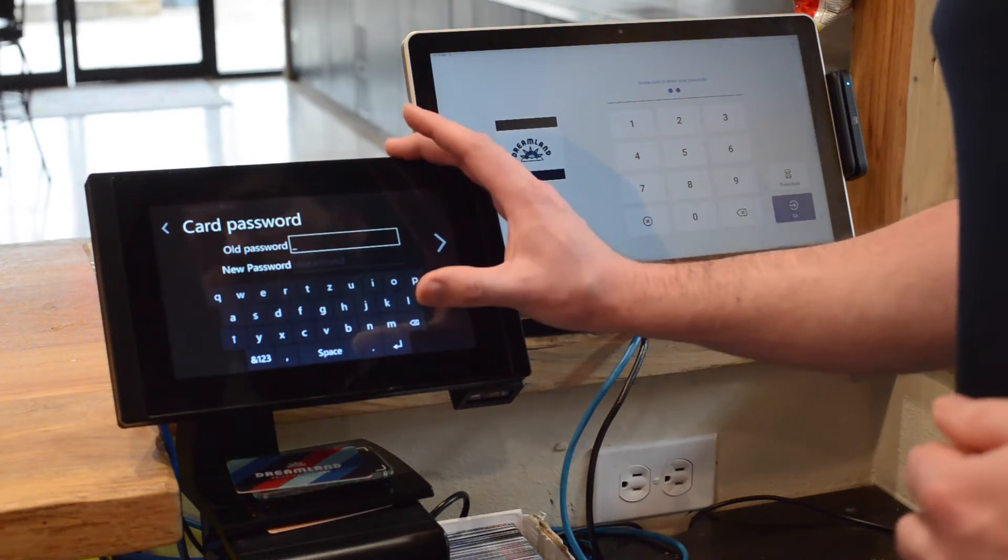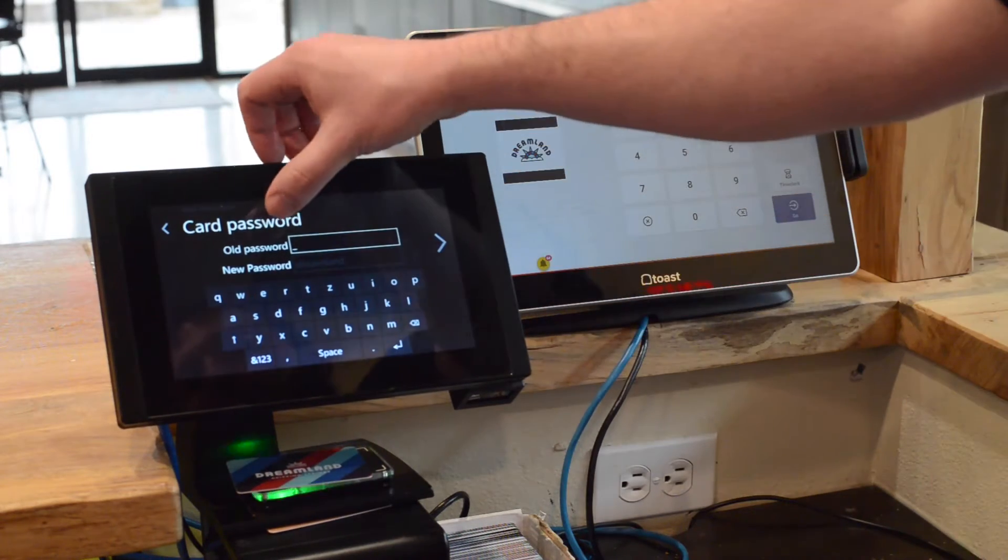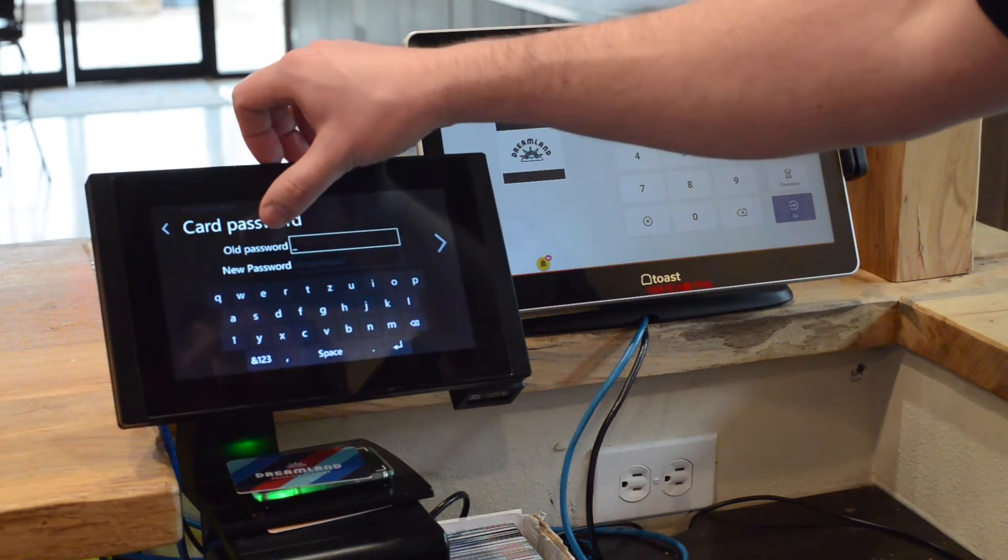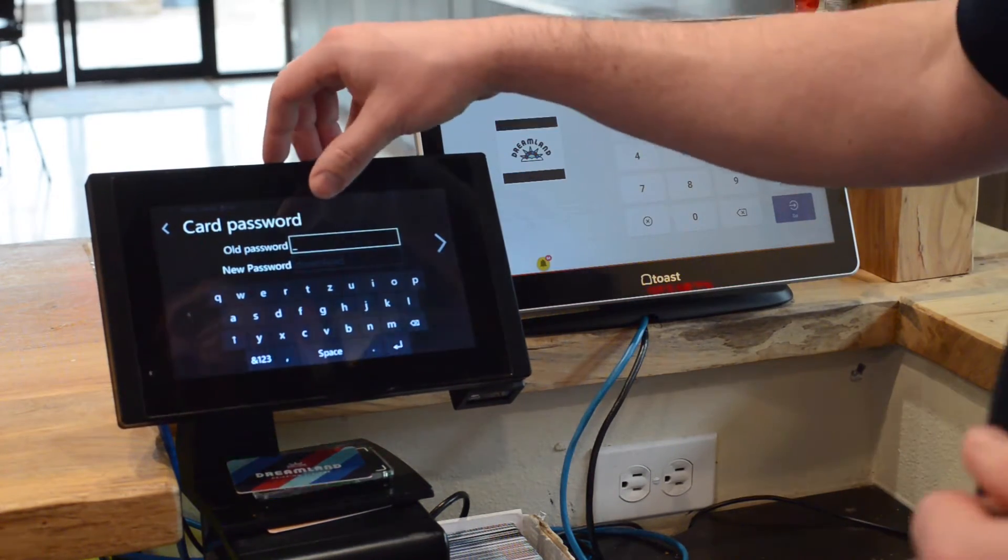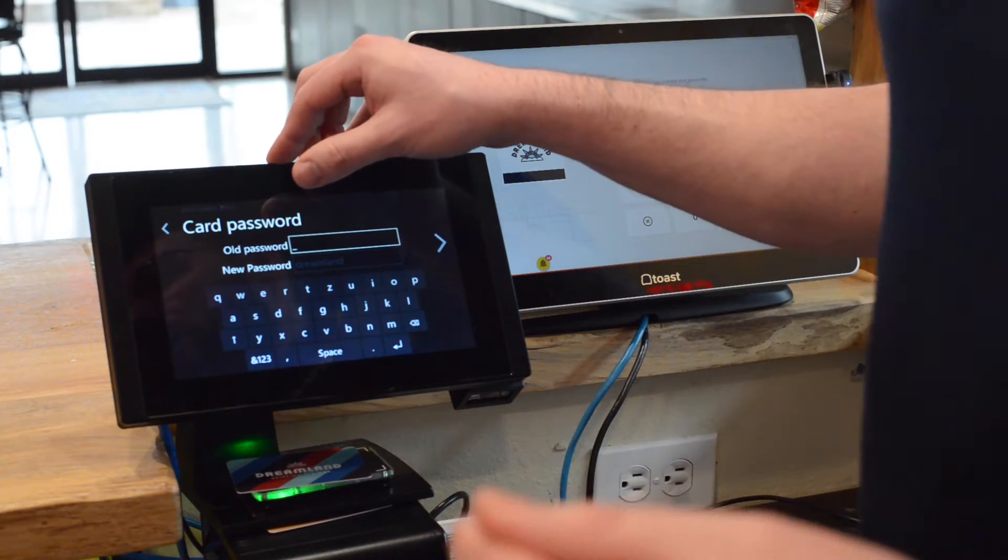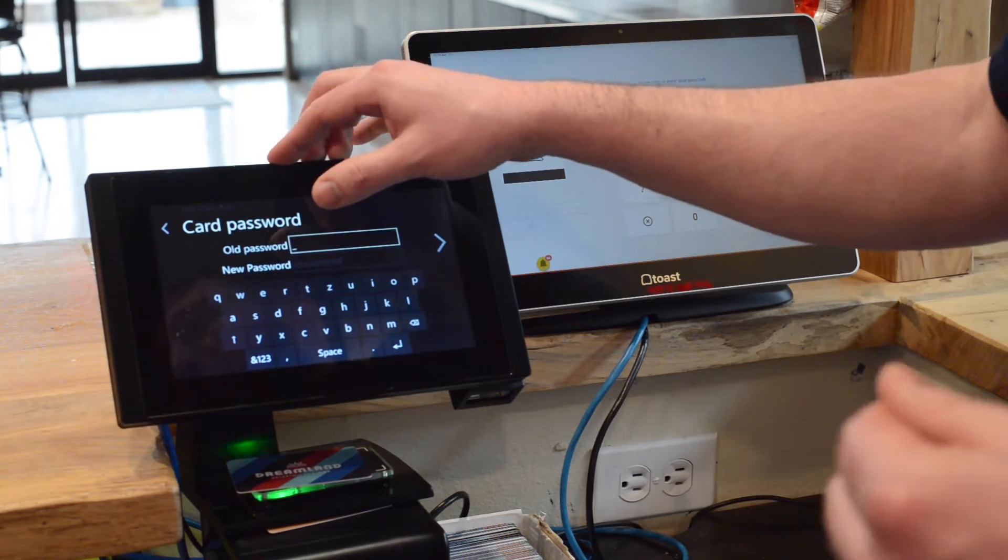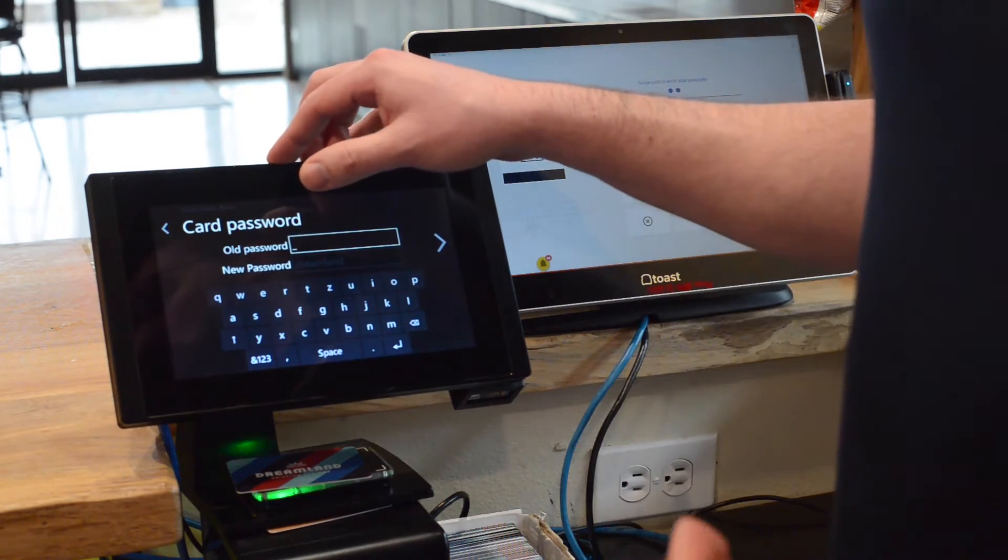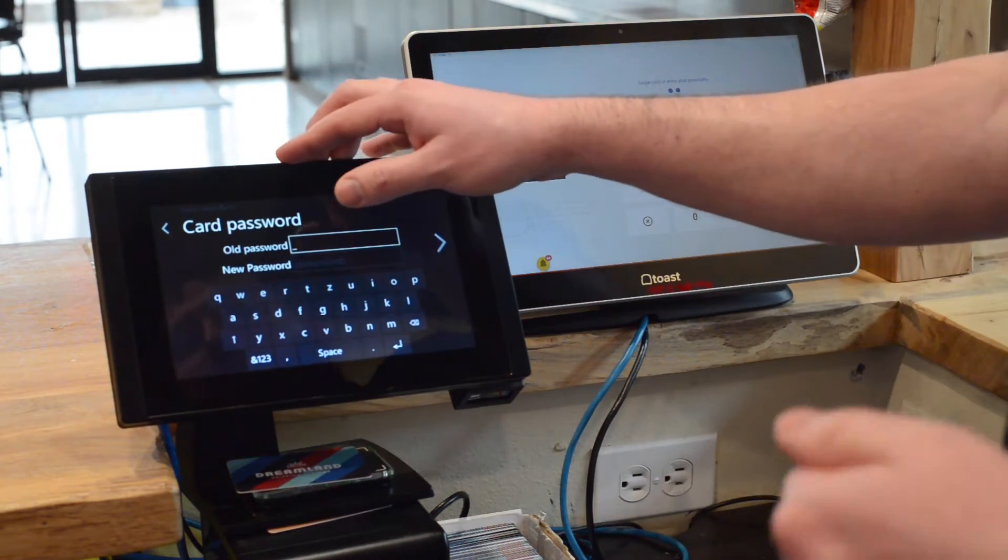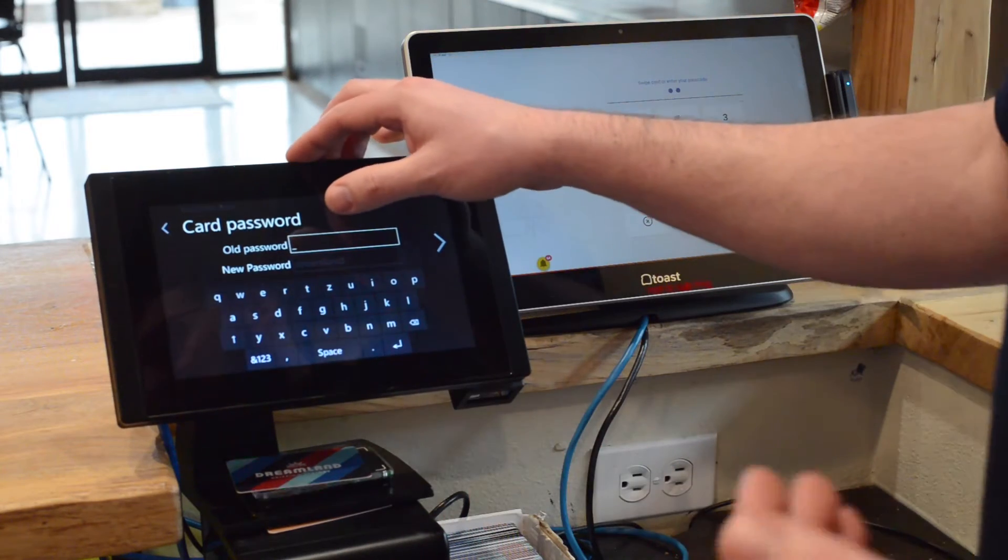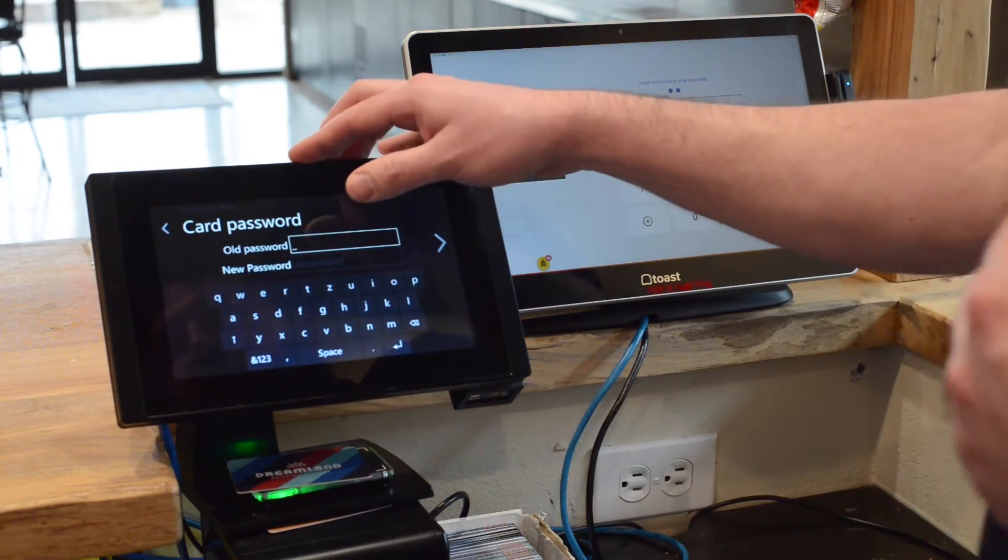This screen shows the old password and the new password. We're going to leave the old password blank as these are brand new cards and they do not have a password written to them. So this field is blank in the RFID system.